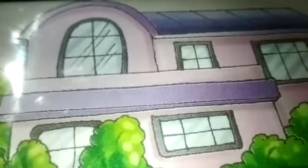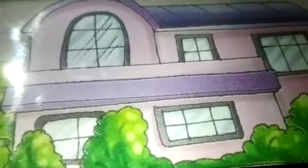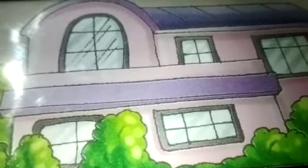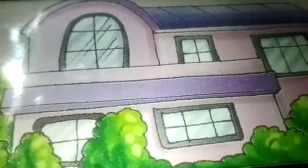Hi children, welcome to the class. I hope all are safe and healthy. Today in the class, let us learn about my house.